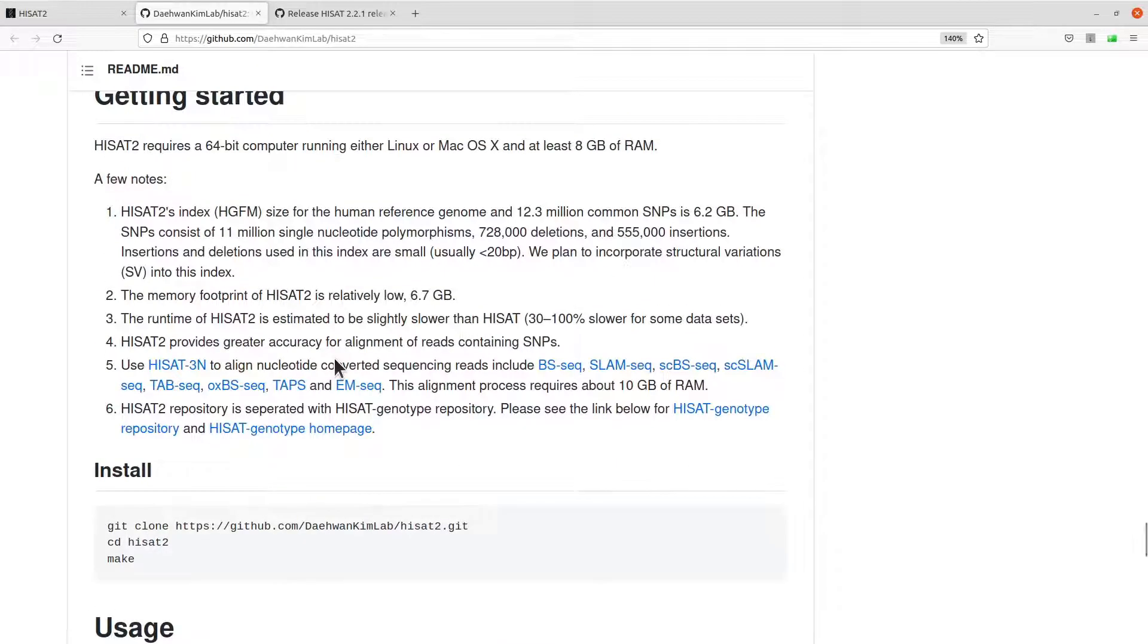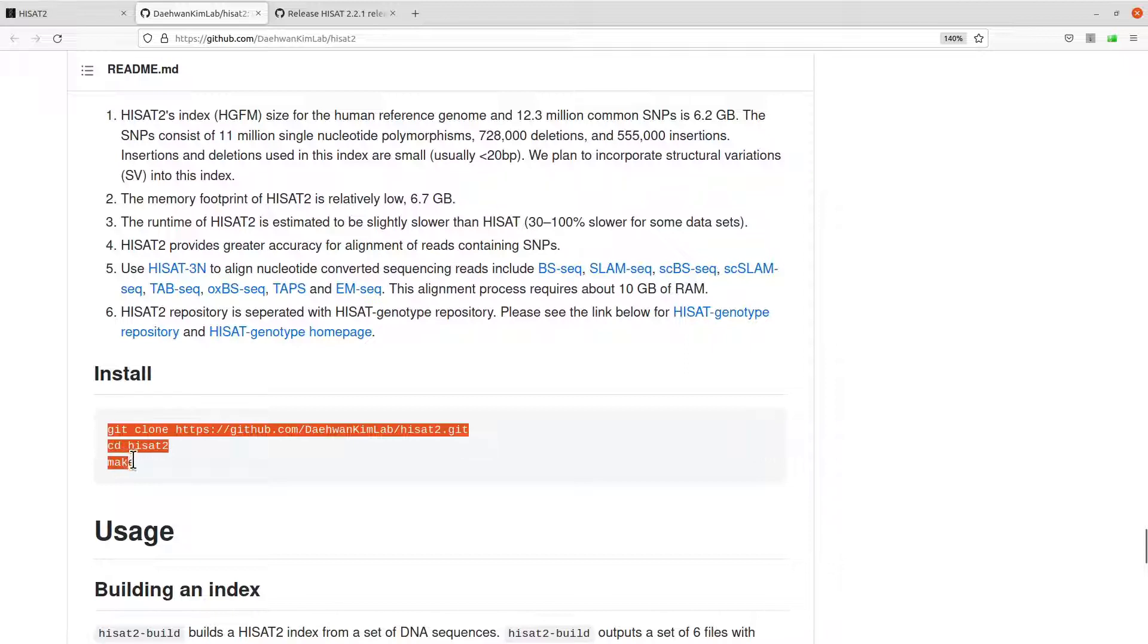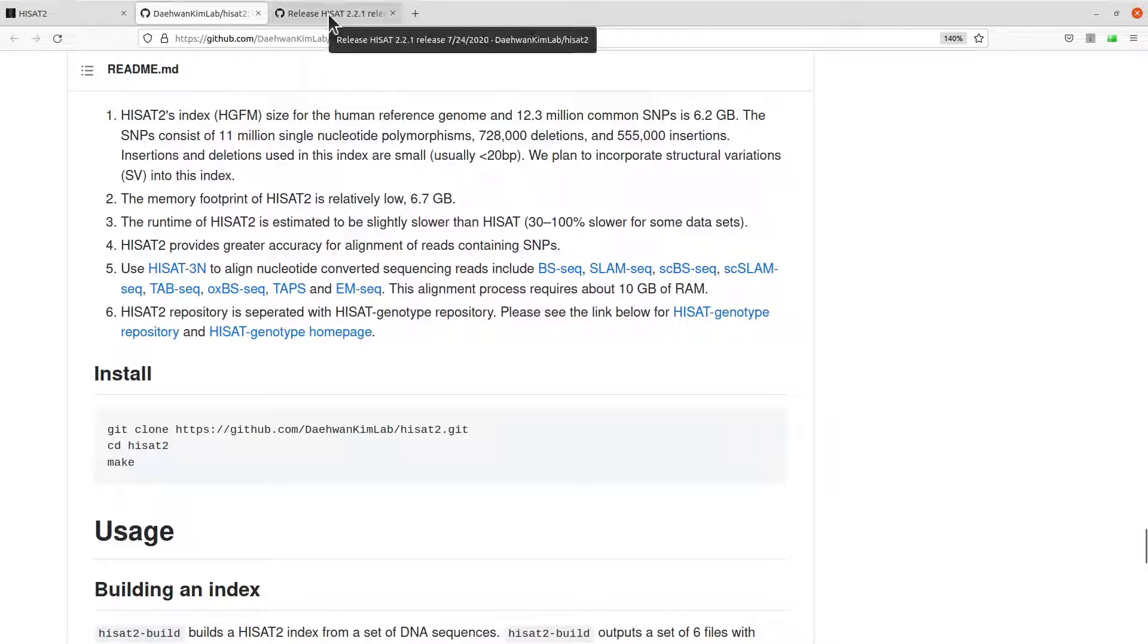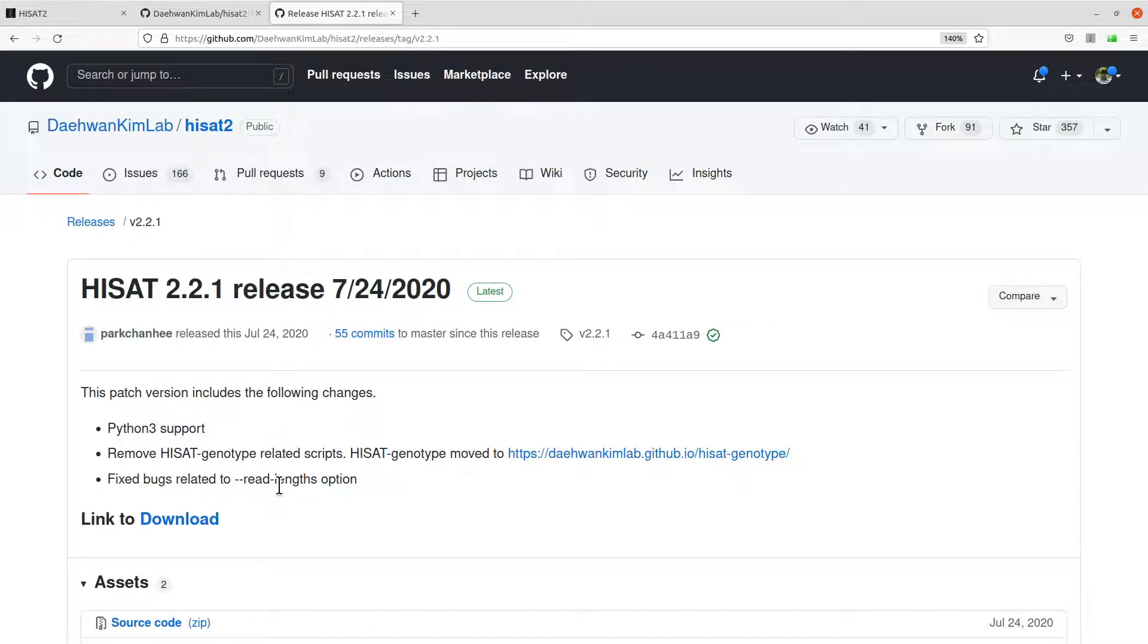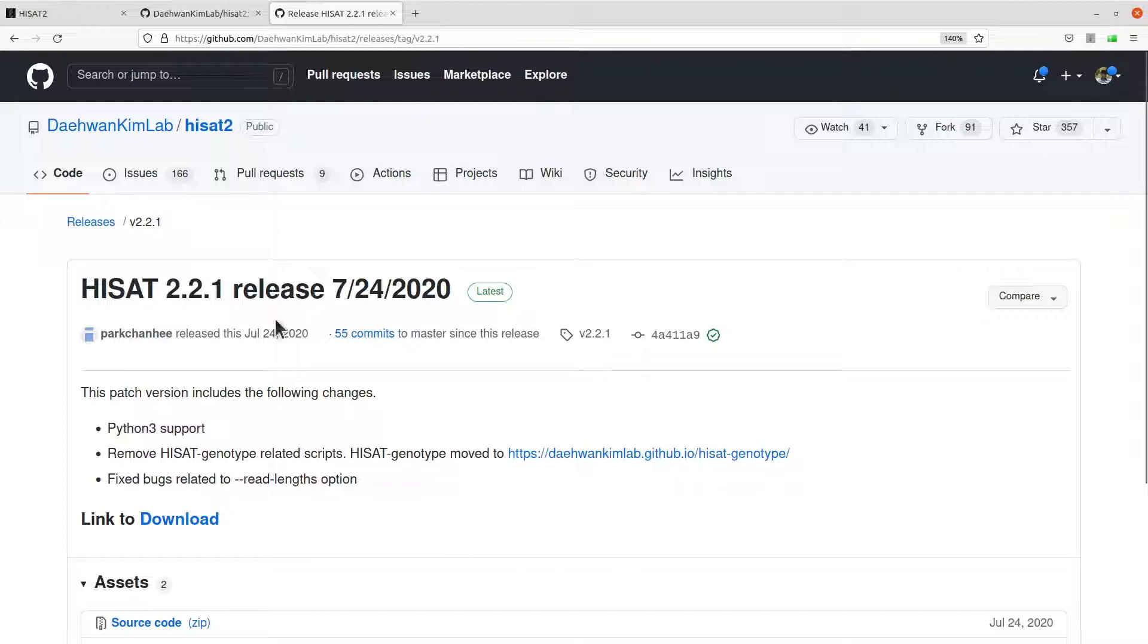This is the instructions if you want to clone directly from GitHub, but we are going to modify this instruction here. Just take note of that. Let's go to the releases. I will leave this link in the description box for you to also use. Here we will look at the latest version which is 2.2.1. That is what we are going to download.